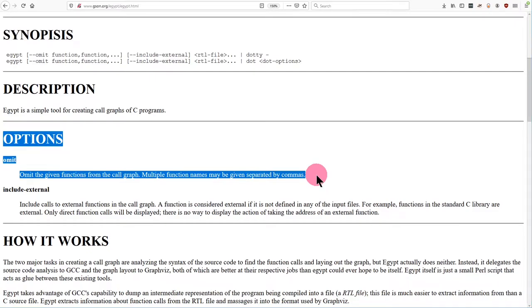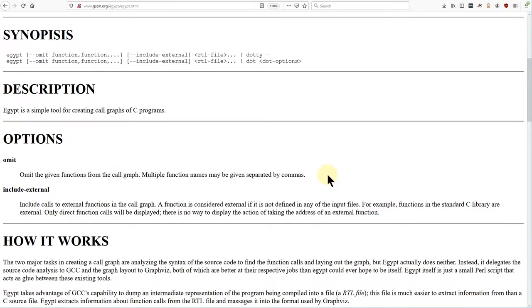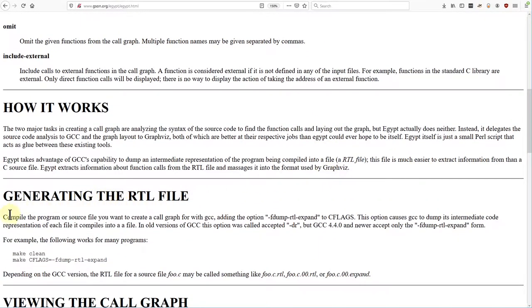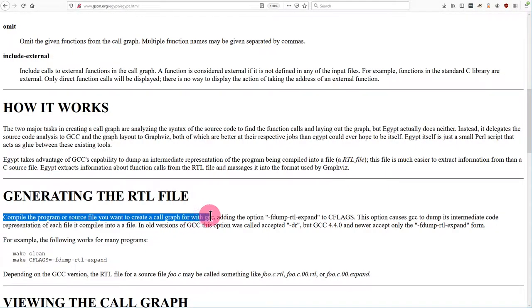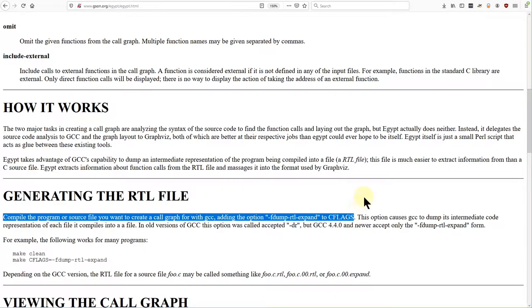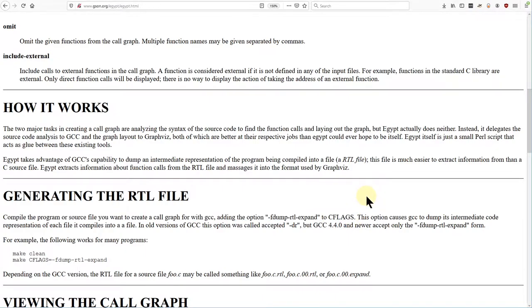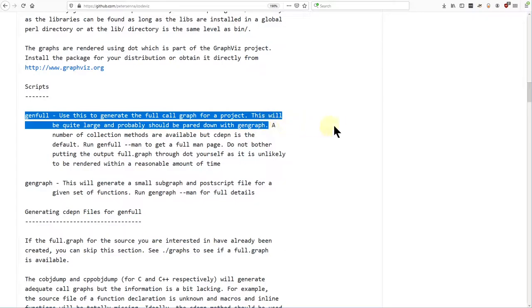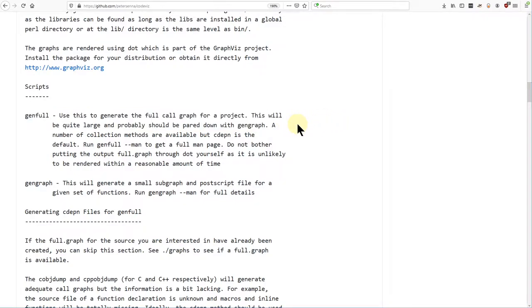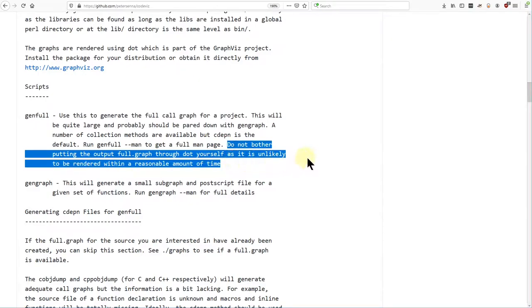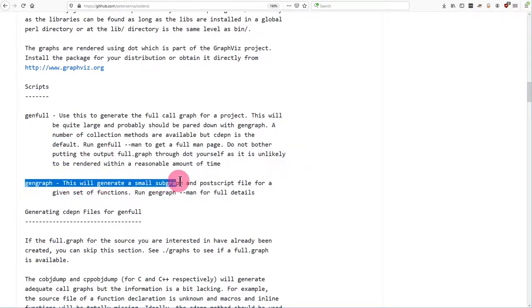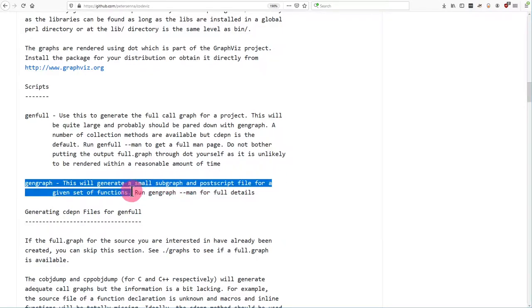Options. Omit. Omit the given functions from the call graph. Multiple function names may be separated by commas. Compile the program or source file you want to create a call graph for with GCC, adding the option left and vertical expand to C flags. GenFull. Use this to generate the full call graph for a project. This will be quite large and probably should be pared down with GenGraph. Don't bother putting the output full.graph through .yourself as it is unlikely to be rendered within a reasonable amount of time. GenGraph. This will generate a small subgraph and postscript file for a given set of functions.